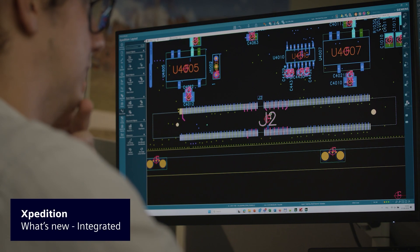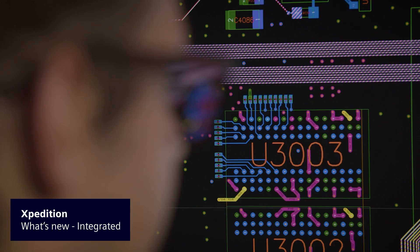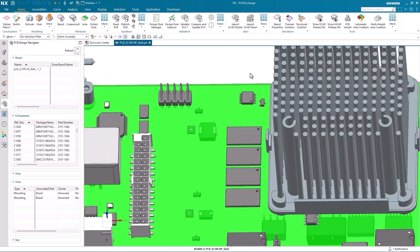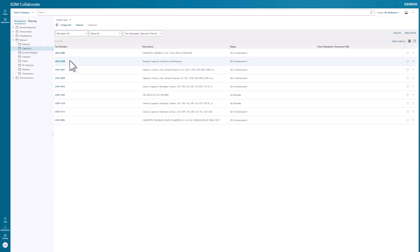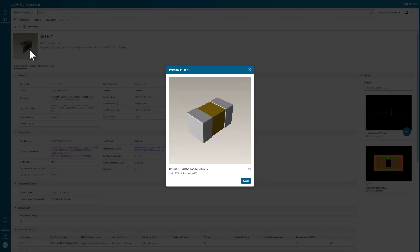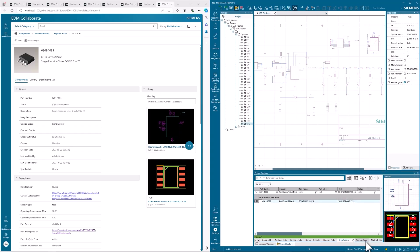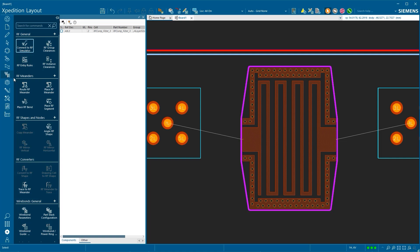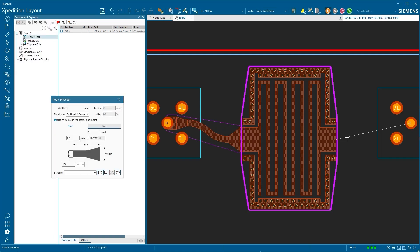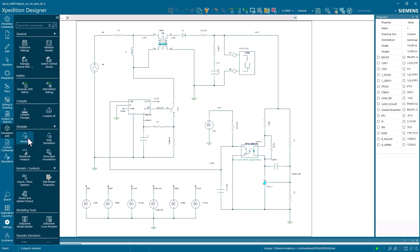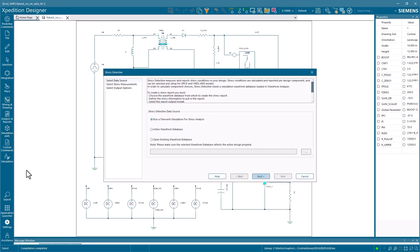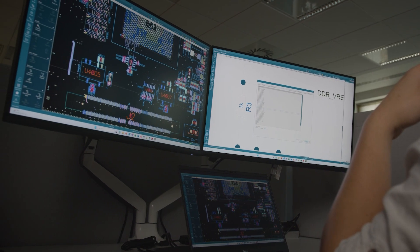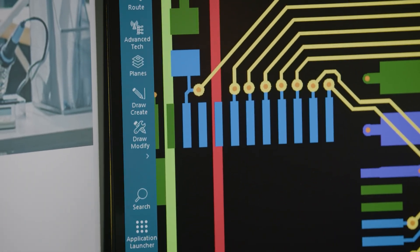Expedition supports the digital transformation of electronic system design by integrating digital threads across multiple domains, providing a comprehensive view of the entire design process. Users can collaborate across Expedition, Teamcenter, and NX platforms for multi-domain variant bill-of-materials support and shared 3D models, all managed by Teamcenter. Expedition also integrates with other PLM systems in an open ecosystem, such as PTC Windchill, Arena, Dassault Inovia, and Eris. It optimizes the integration of RF circuits within mixed technology designs and enables alignment between prototype and production simulation environments, supporting circuit and component evaluation integrated into the product design process.